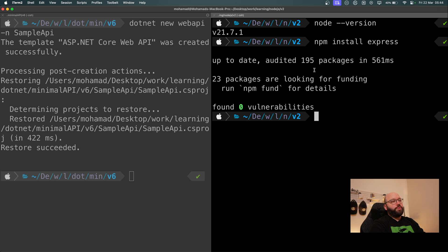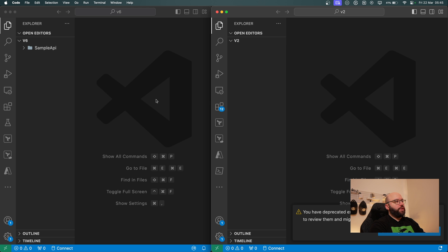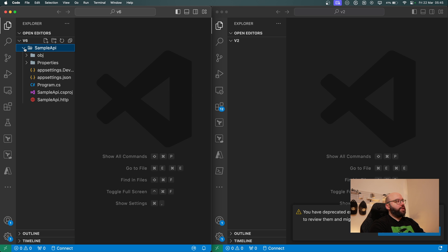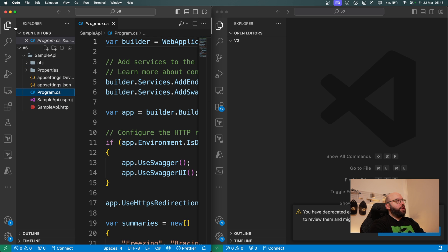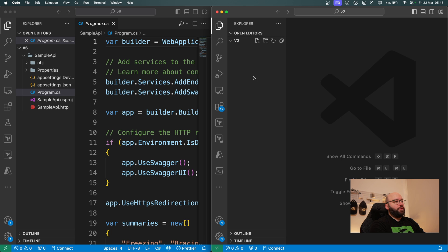Now I want to open them both in Visual Studio Code, side by side. On the right hand side I have my Node application, on the left hand side I have my .NET app. For .NET I have some boilerplate code that Microsoft has provided. On the other hand the Node application is completely empty — the complete opposite of the .NET application.